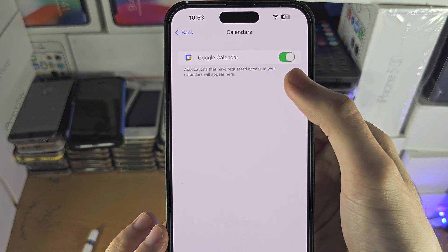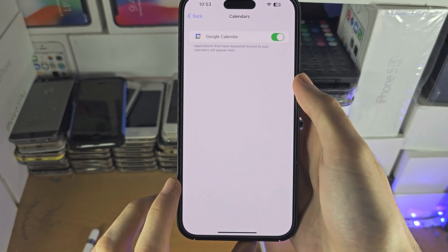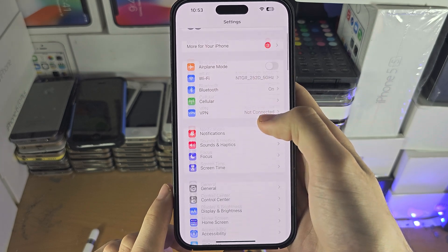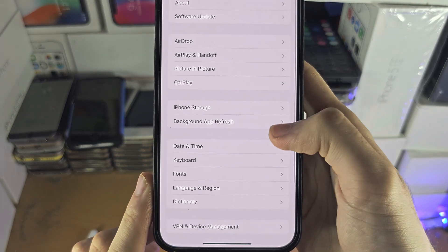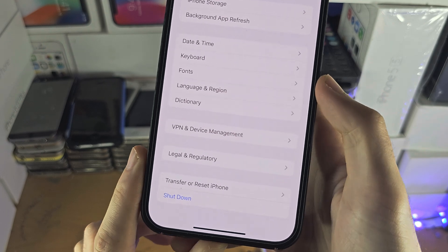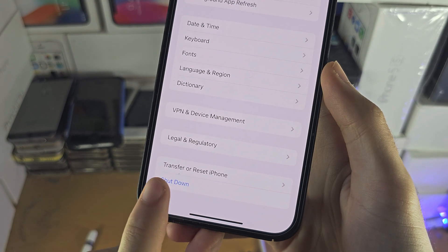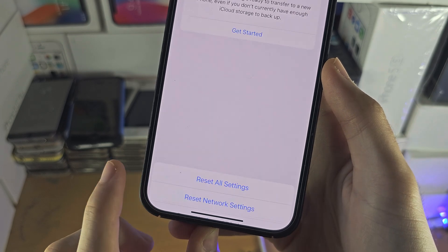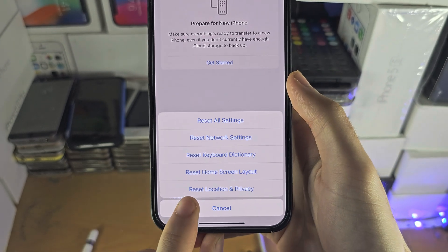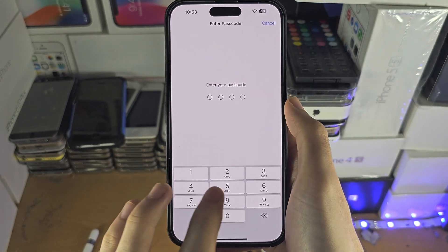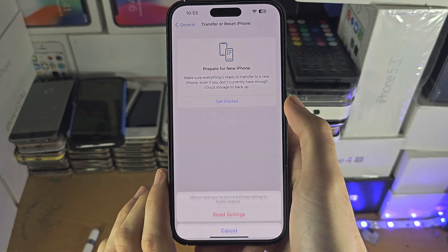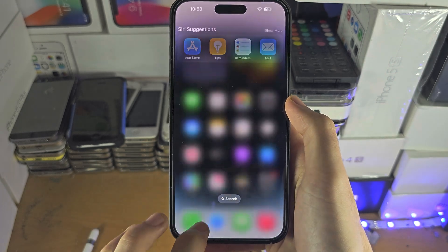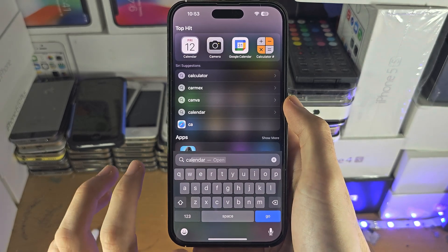If the app does not show up, go back to the home page of Settings, tap on General, then find Transfer or Reset iPhone — this may just say Reset. Tap Reset and select Reset Location and Privacy. Once this is done, all it will do is re-ask all of your applications for their permissions, so you won't lose any data.